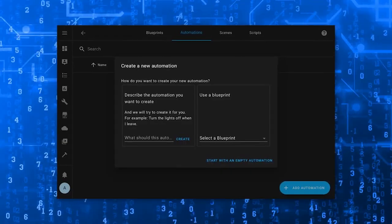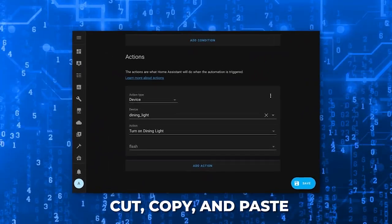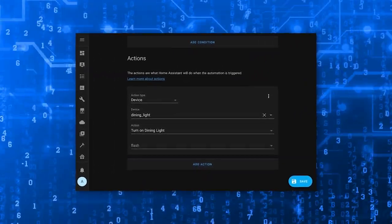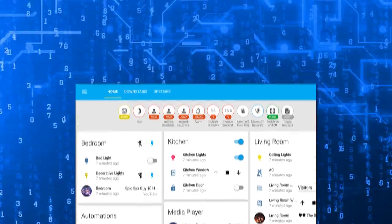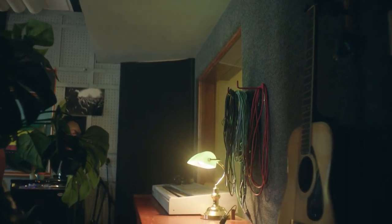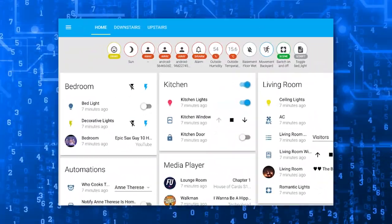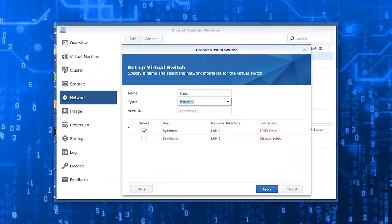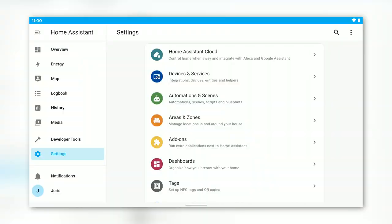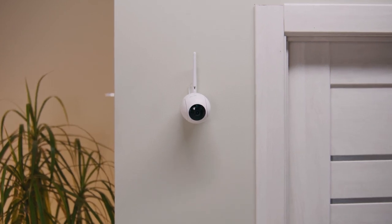Now let's talk about automation creation — it just got a whole lot easier. The introduction of cut, copy, and paste functionality within the UI means you can now effortlessly reuse automation components when building new automations. Imagine having an automation with a motion sensor condition that you want to replicate for other rooms. With a simple copy and paste, you can reuse that condition in new automations. And if you need to move an action from one automation to another, just cut and paste it. This addition makes automation creation a breeze, saving you time and effort while boosting your overall efficiency.